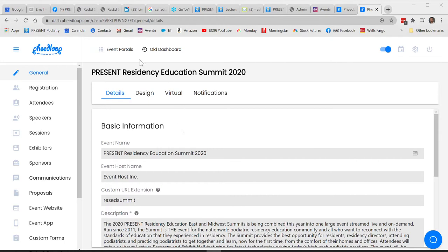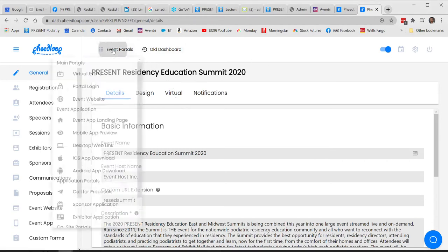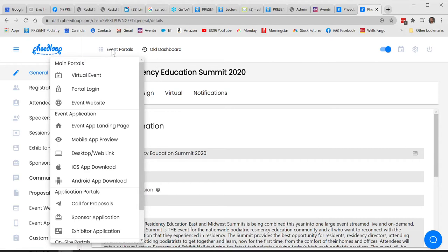As you can see, I'm logged into the new site, the new dashboard, and I go up here to Event Portal. I'd like to preview the site that I'm editing now — our only site. I click on Virtual Event,